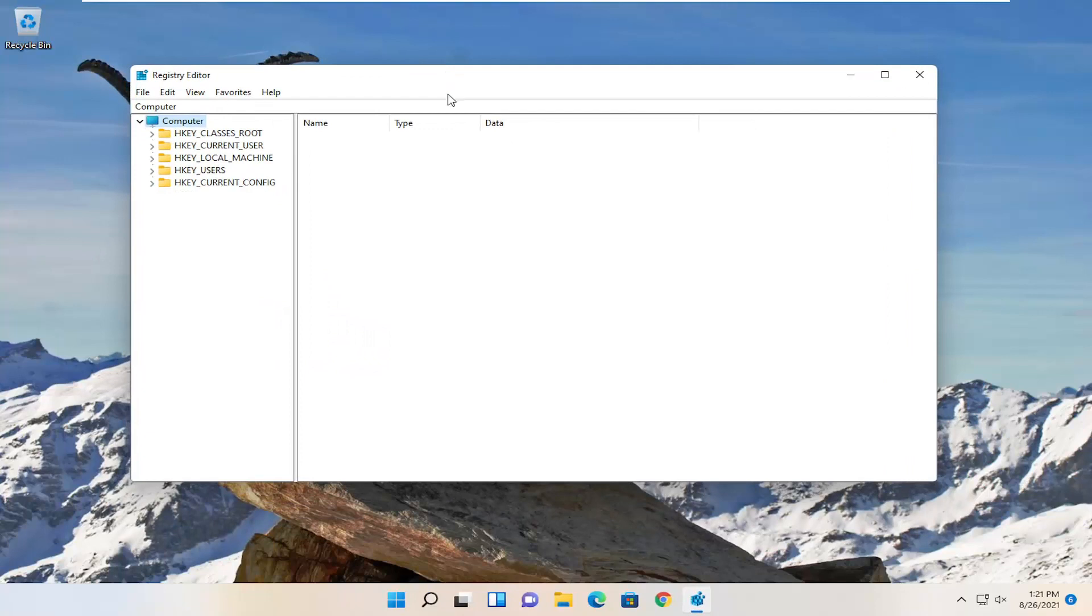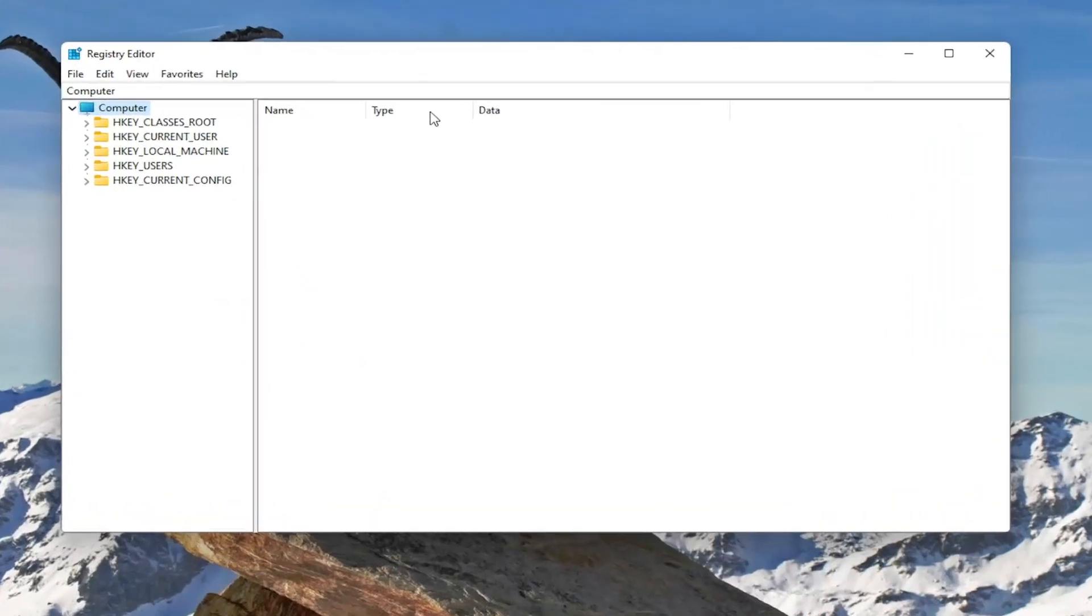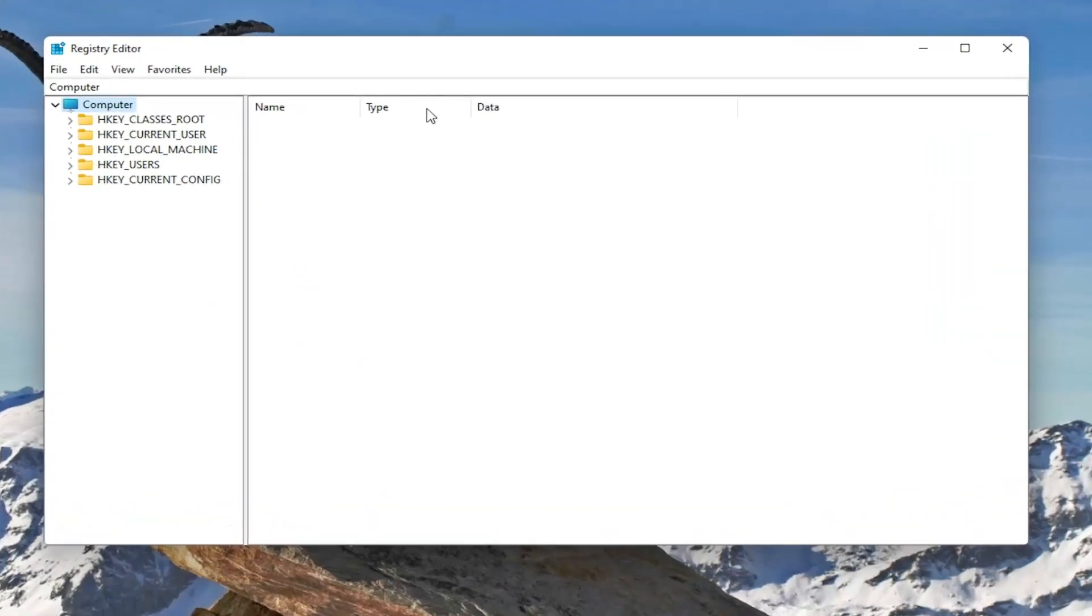Before you proceed in the registry, I would suggest you create a backup of it. So if anything were to go wrong, you could easily restore it back. In order to create a backup, it's very simple.